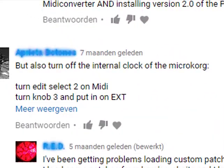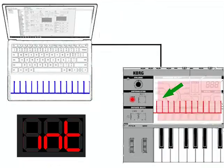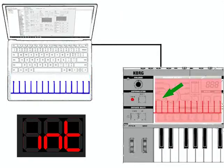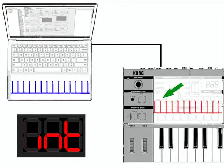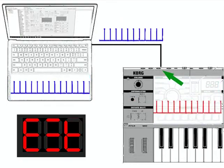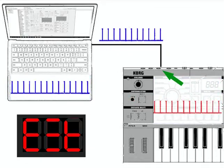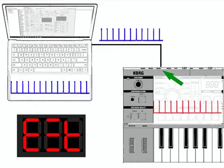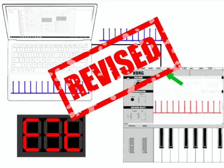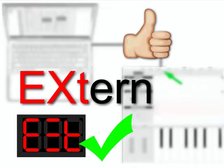A tip from some of my viewers is to turn the MIDI clock on the MicroKorg from intern to extern. I thought that was to enslave it to the rhythm of the computer, but this attractive model proved not real, as we shall see. But more importantly, setting the clock to extern works — for me, at least.